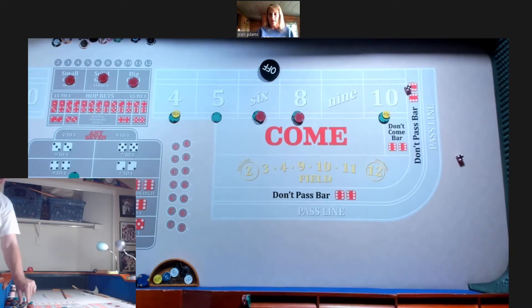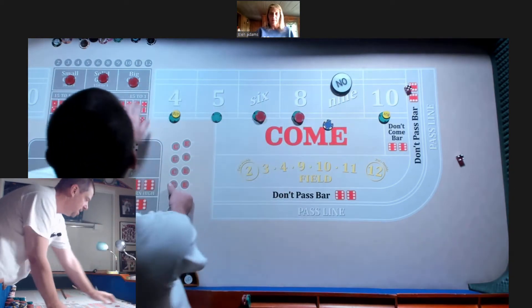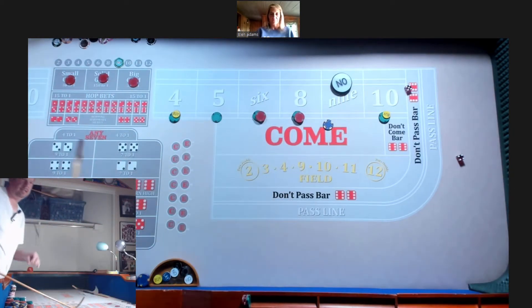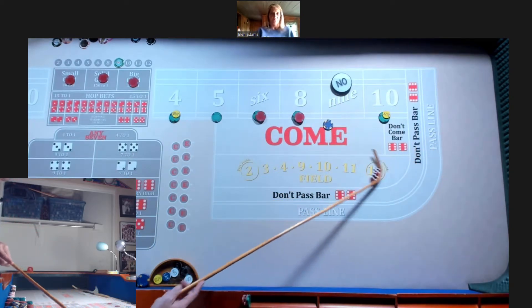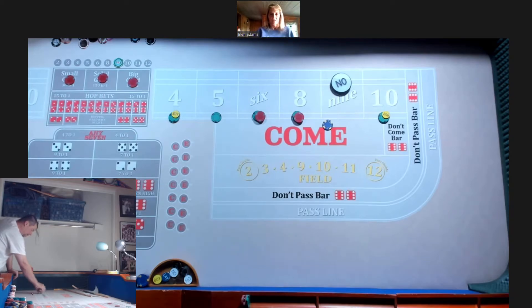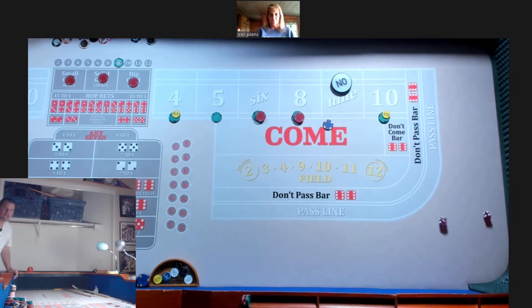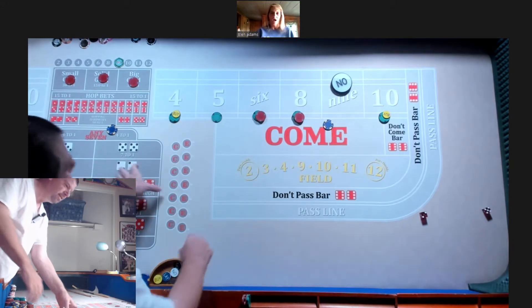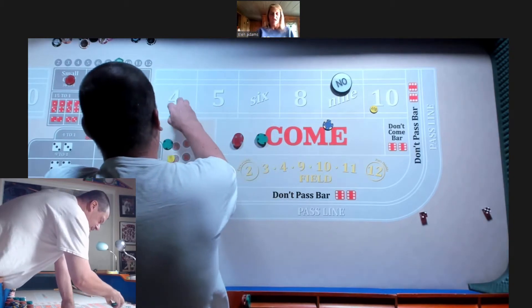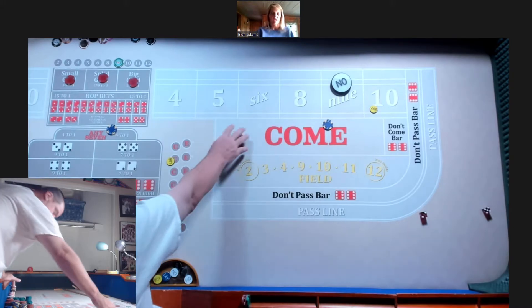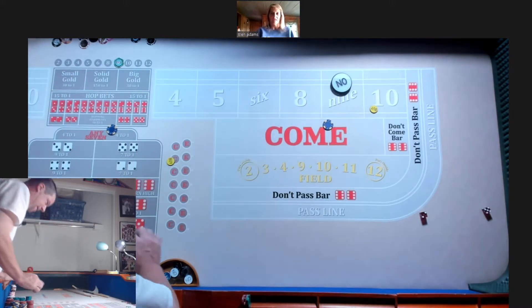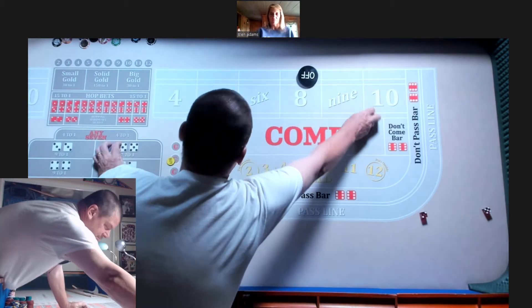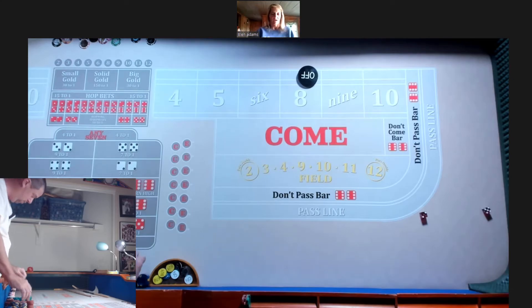We got a 9. Any bets? Oh no, we got a 7. Yikes. Yikes. Wow. Really? That was bad. That was horrible. Alright. That's shooter 1.